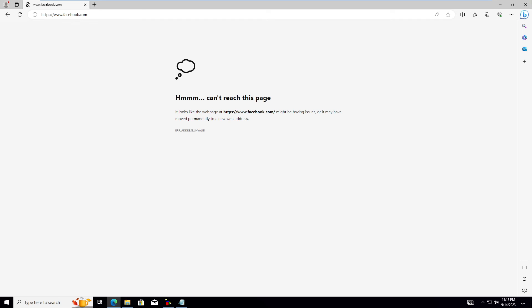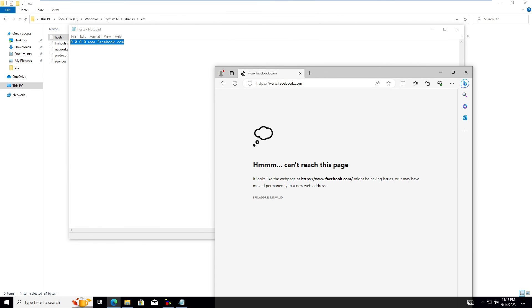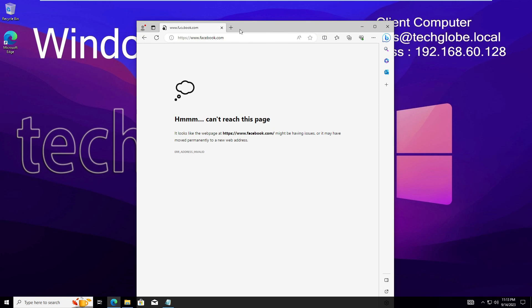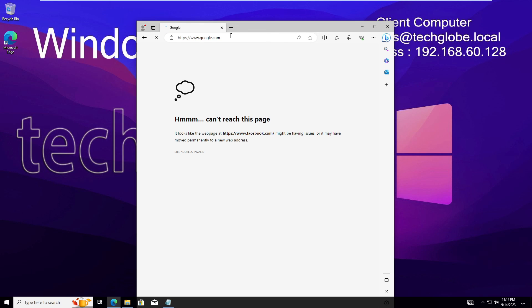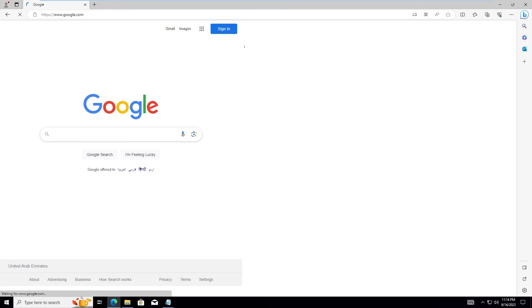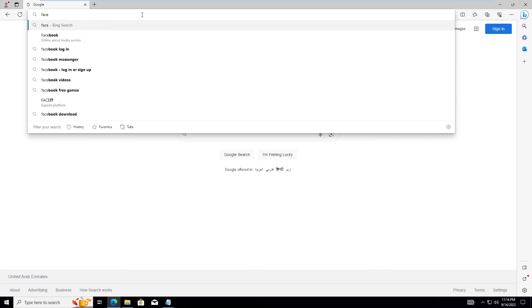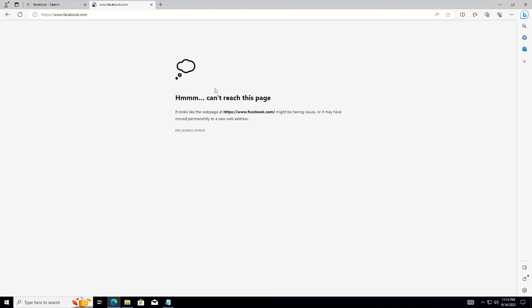This is the way to configure website blocking using Group Policy. It is working properly and this is very important for IT administrators — it's an easy way to block any website. If you go to Google it still works fine, so only the blocked sites are affected. Facebook remains blocked no matter what you try, and you'll get an error message when attempting to access it.